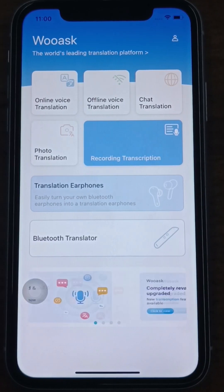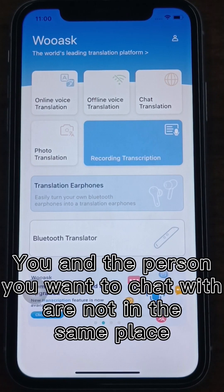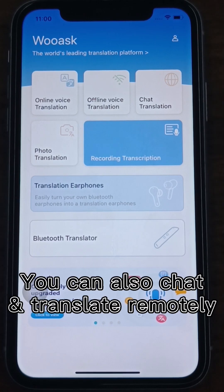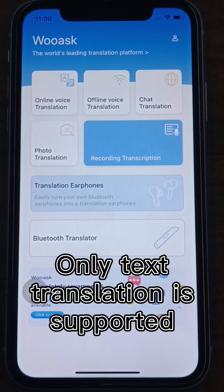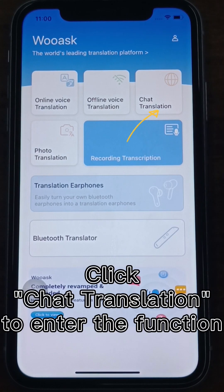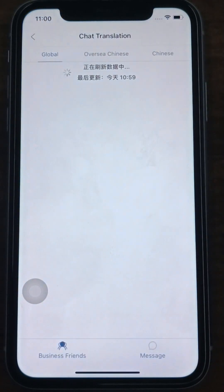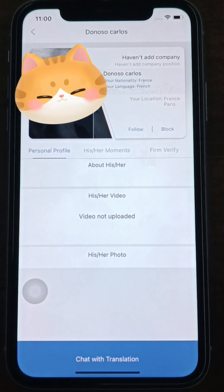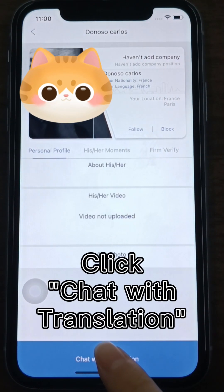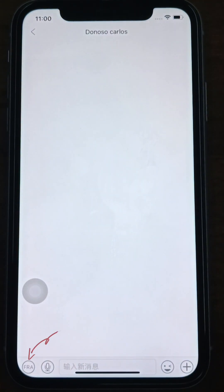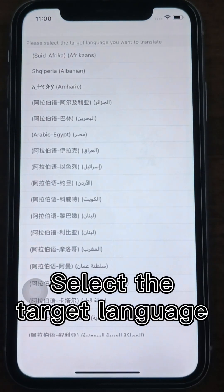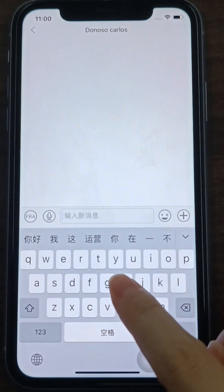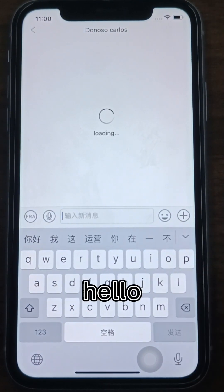Chat Translation means that you and the person you want to chat with are not in the same place. You can chat and translate remotely — only text translation is supported. Click Chat Translation to enter the function. Select the person you want to chat with and enter the next interface. Click Chat with Translation at the bottom to start chatting. Select the target language in the lower left corner and input your native language text in the input box to translate.